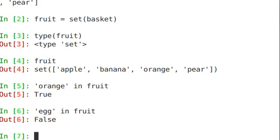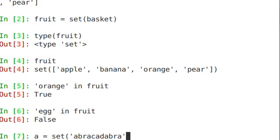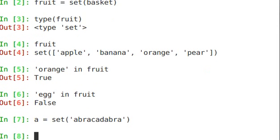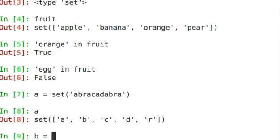You can create a set using other sequence types too, like a string. A equals set abracadabra. You see it broke those out into each individual letter. And we see it shuffled up the order for us. There's no guarantee of how those orders are coming back. Let's create another set.